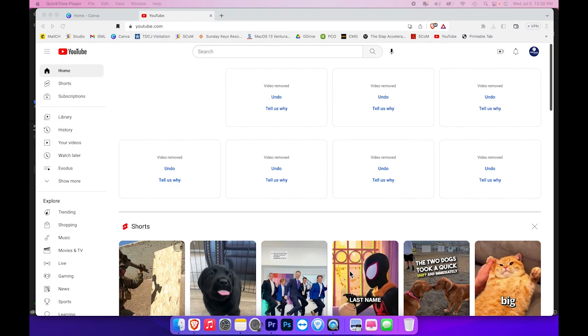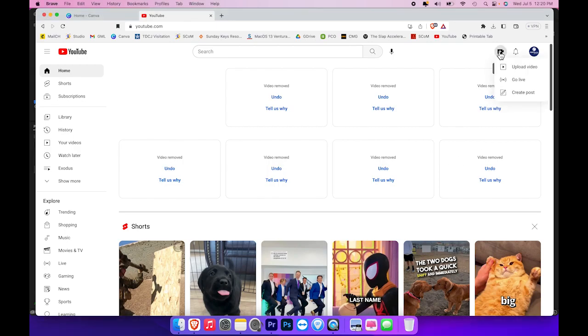I am now going to show you how to upload our edited video onto our YouTube channel. So as you can see right here, I'm already logged in to the YouTube channel because I have access right here. So I'm going to click on this icon up in the upper right hand corner and click upload video.